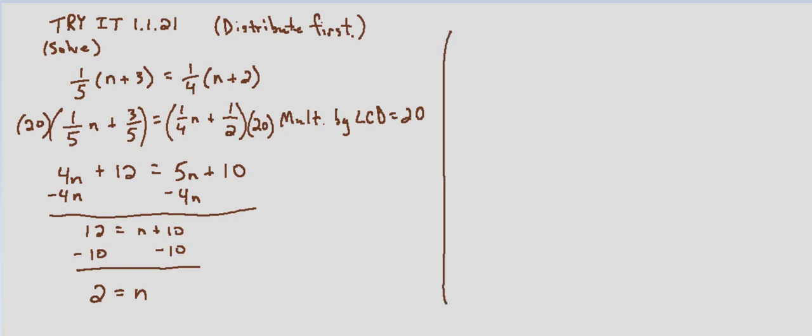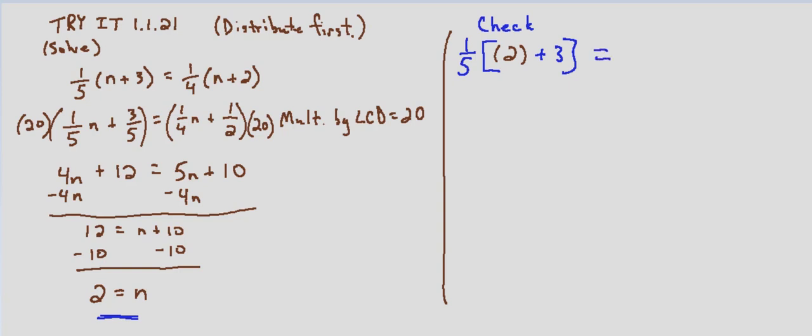As always, we will check by substituting into the original equation. So one-fifth times—I'm going to go ahead and use brackets since I'm going to put my substitution in parentheses. We have n equals two, so we'll go ahead and substitute two plus three. And does that equal one-fourth times? Again, we have n, so we'll substitute two for n plus two.